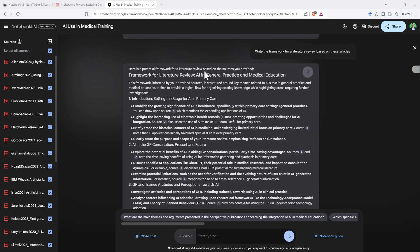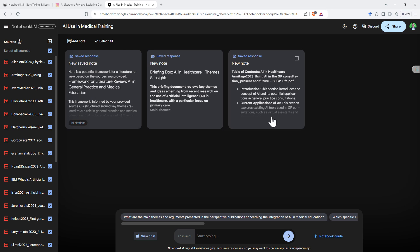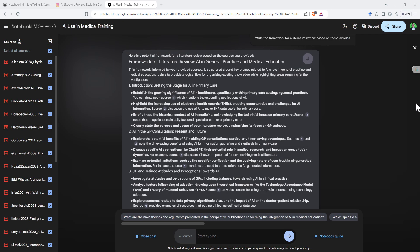One thing I hadn't mentioned, as we've been going, each of these little boxes that it produces have a little pin in the corner. When we pin this, that brings it as a saved response. So sitting here on this main notebook page, we can save the key bits that we want. And that's quite handy if we compare to something like ChatGPT where you might have had multiple prompts and need to do a bit of scrolling. Here you can just keep and collate the key bits.